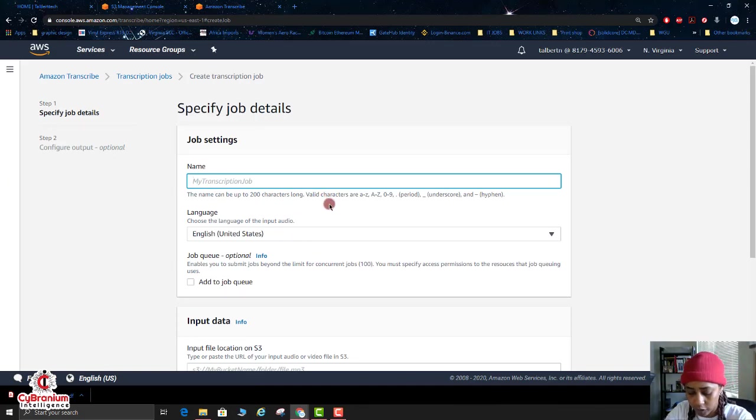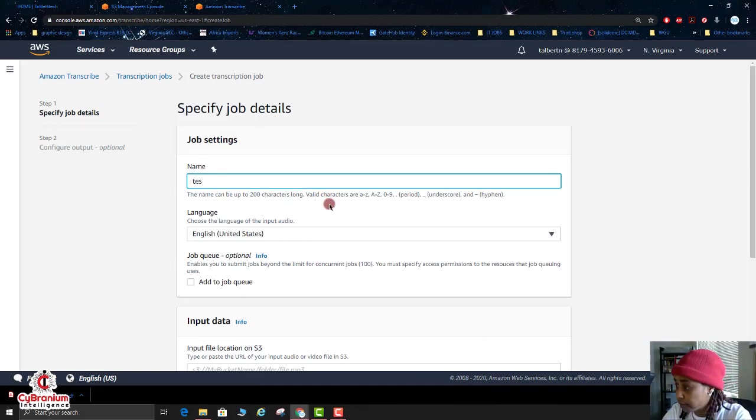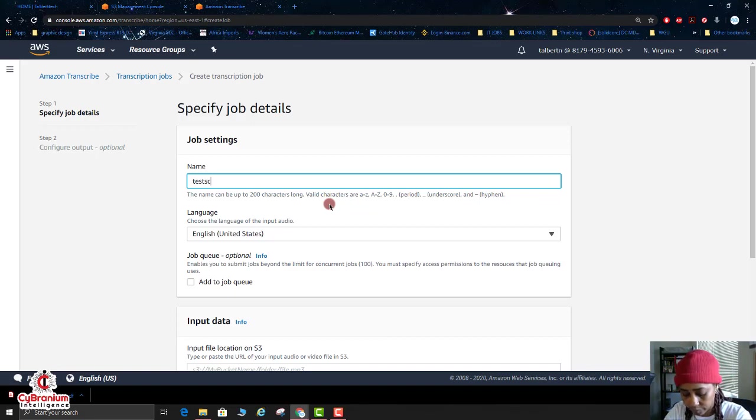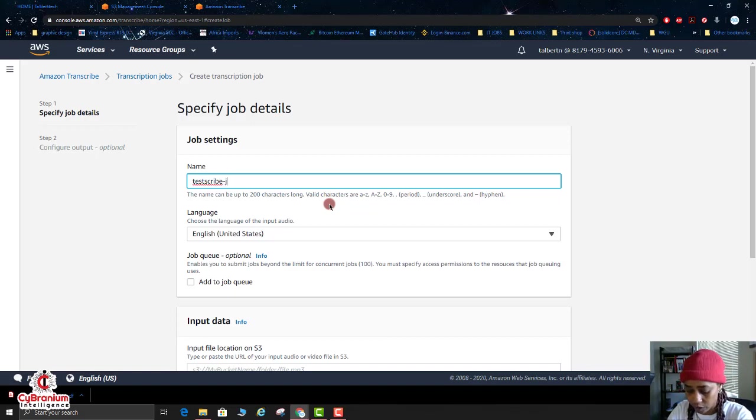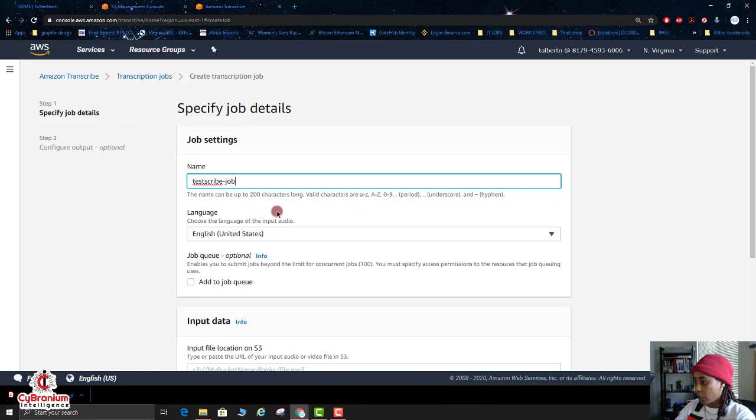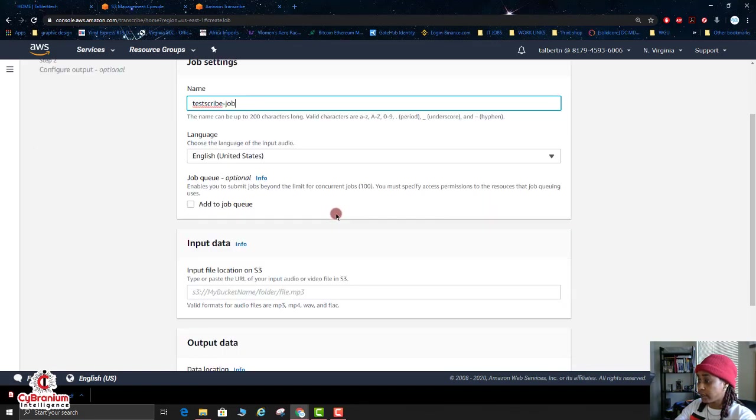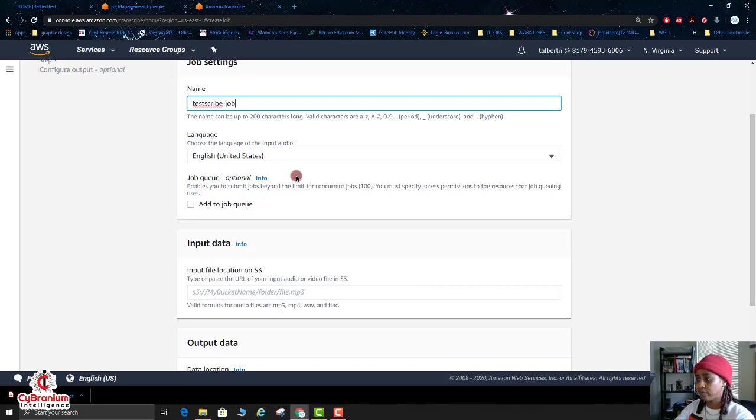Then you're going to click on Create Job. Now what you want to do is create the name of your transcription job, and I'm going to just name it testscribe-job. Your language, I'm going to leave mine as English United States. There's a job queue as well if you had different jobs.